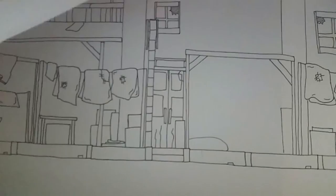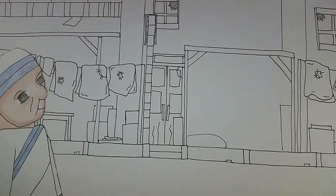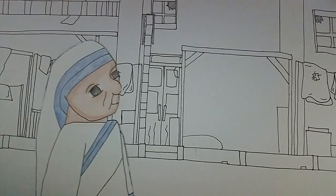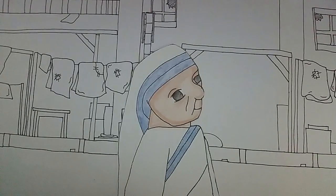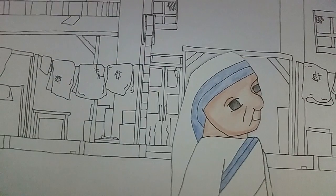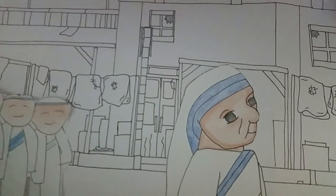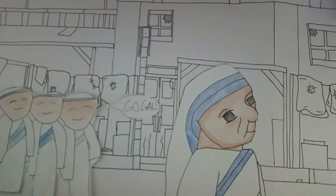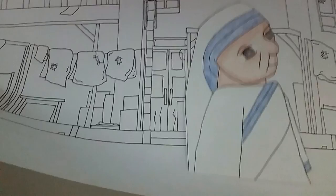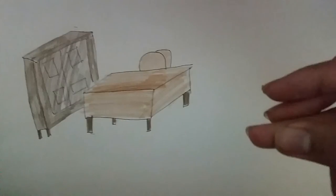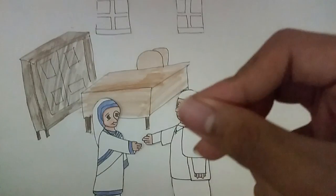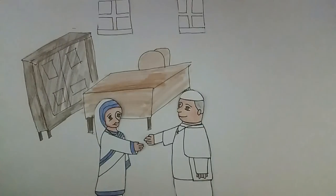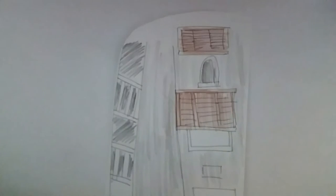Her efforts were soon seen and were joined by more people, some of them her former pupils. She soon was given permission from the Vatican to start the congregation that became the Missionaries of Charity.